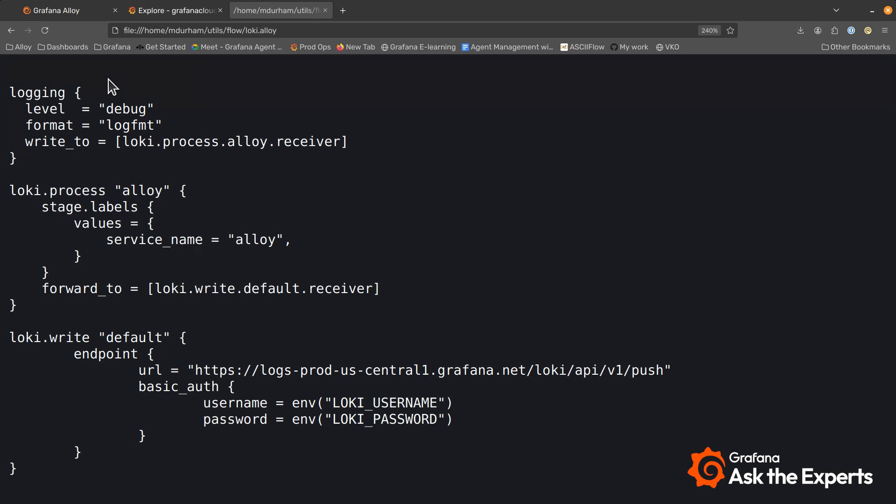In Alloy you write a pipeline that does pull some data, process some data, and sends data. So here at the top we have our logging configuration block. In this case level debug I want the most information possible.